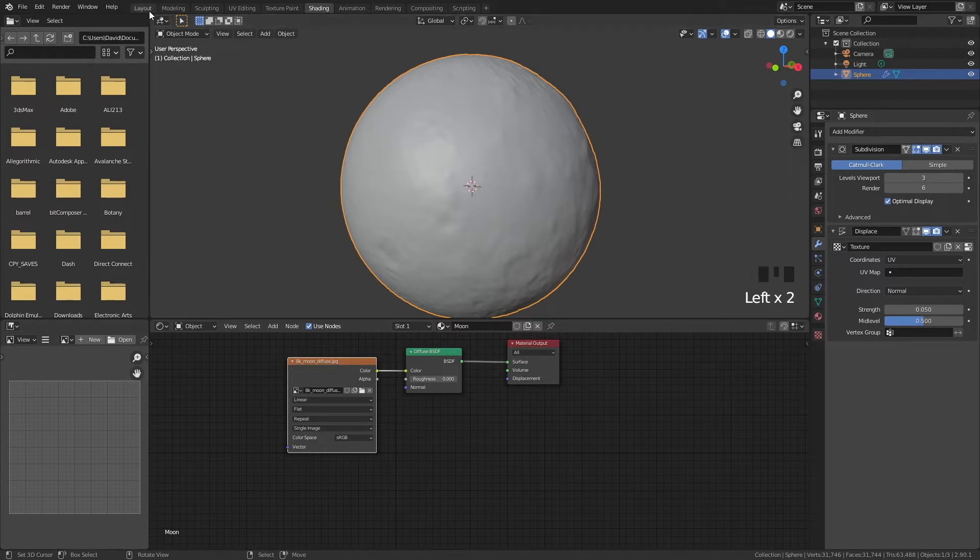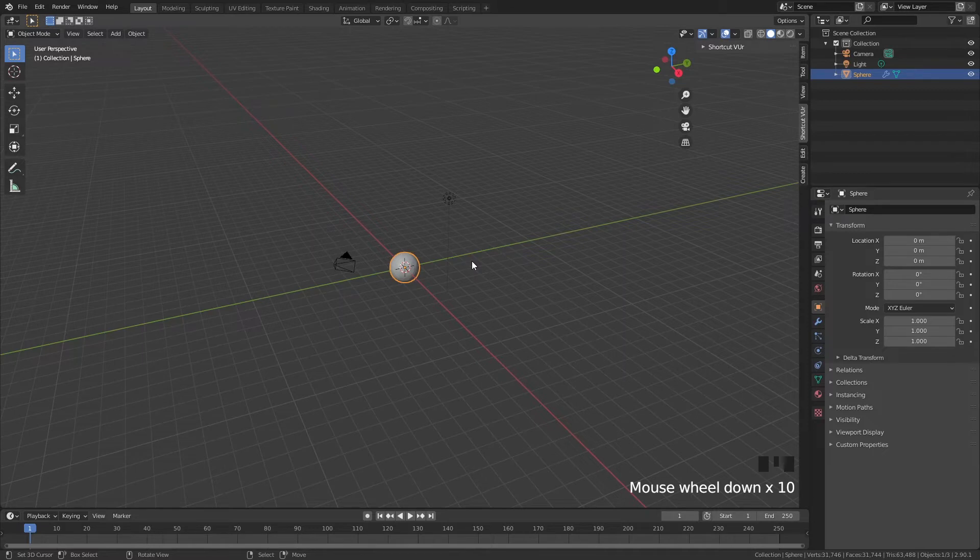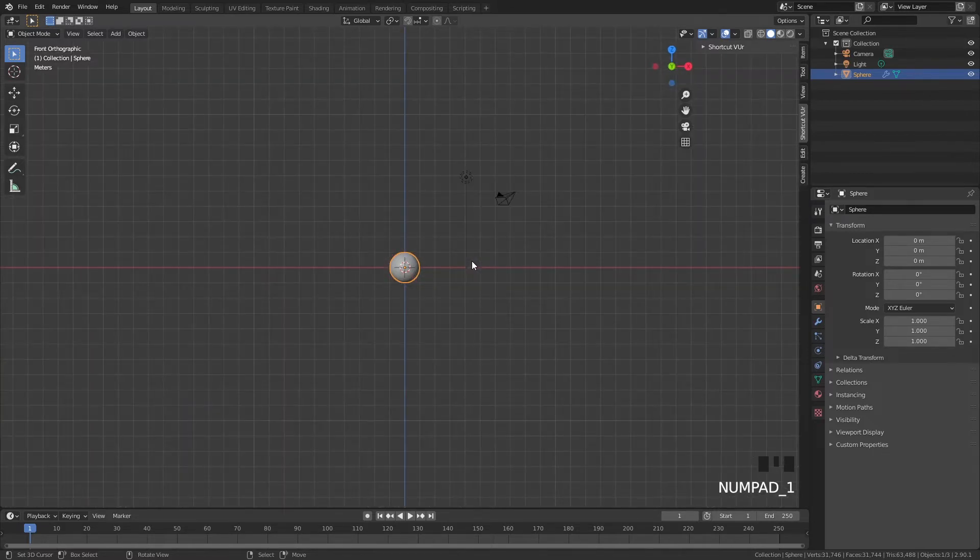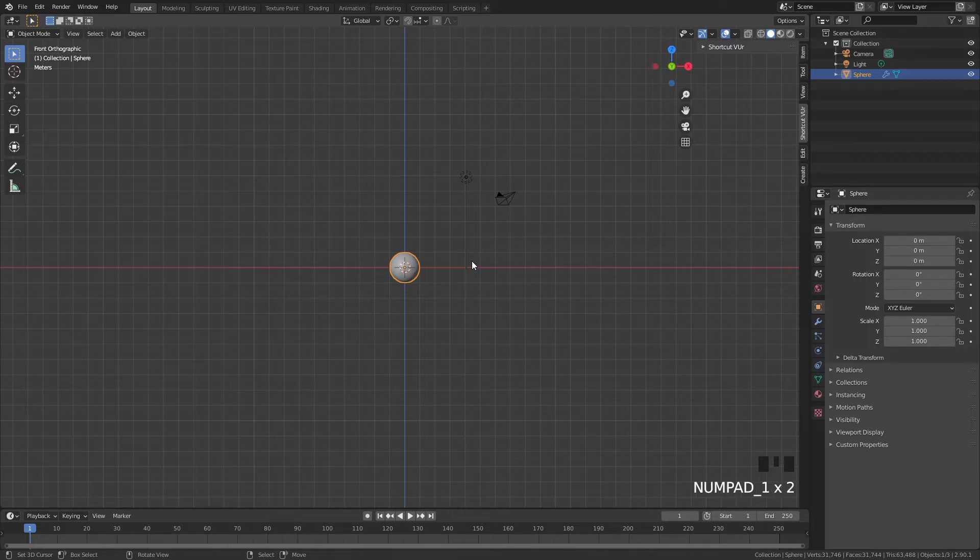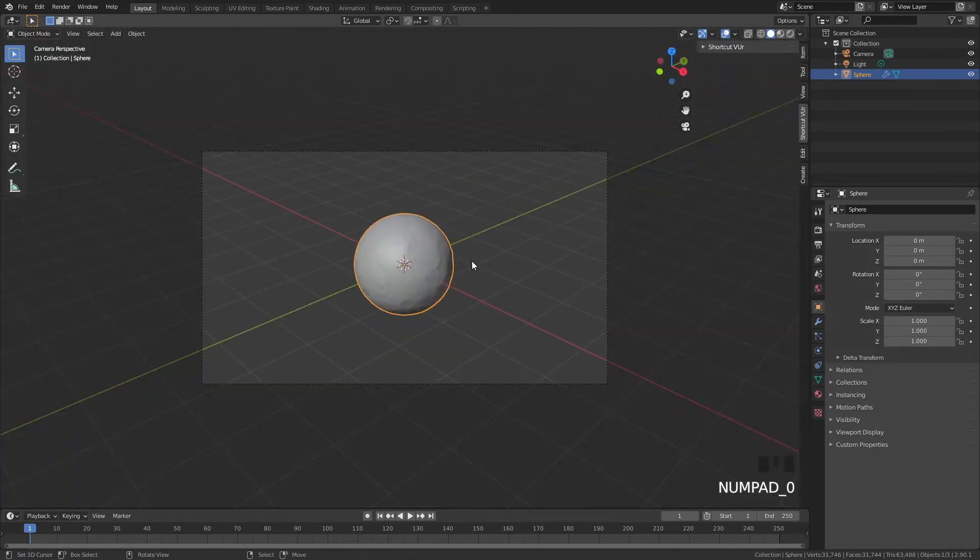Now we want to go back into layout and we want to put our camera in the right position. So I like to click on 1 to go to my front view. You can by the way go to 1 to front view, 3 to side view, 7 for top view, and on 0 for our camera view. So now we are looking from where the camera looks at.